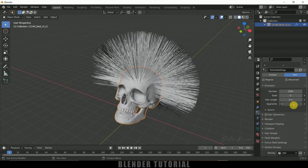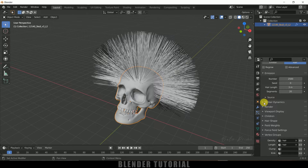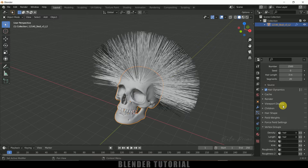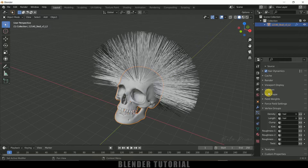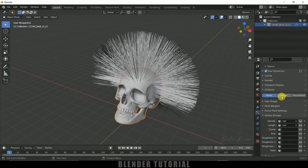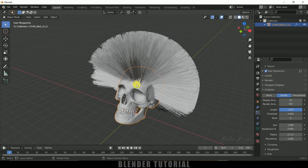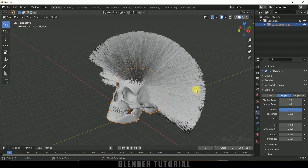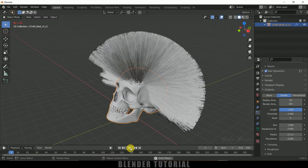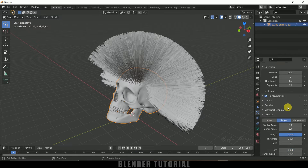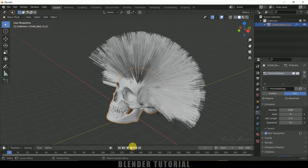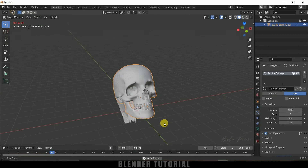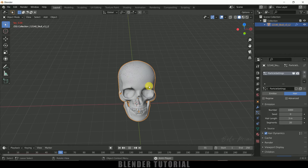Decrease Hair Length to 3 and increase Segments to 20. Enable Hair Dynamics. Scroll down to Children and enable Simple to get more hair. If we play now it takes a lot of time because of the hair count, so let me reduce this to 1000. Playing the simulation, we can see hair falling on the skull, but the hair is passing through the skull, which we don't want.